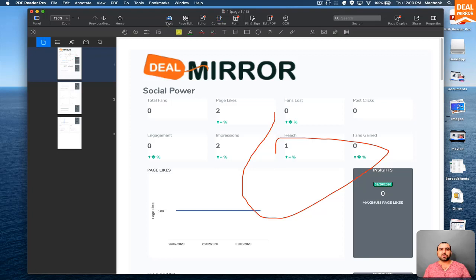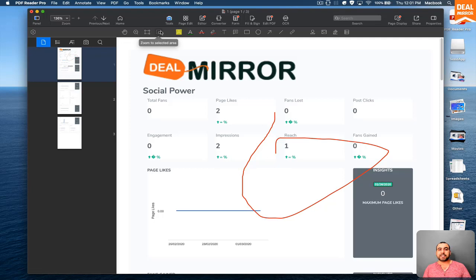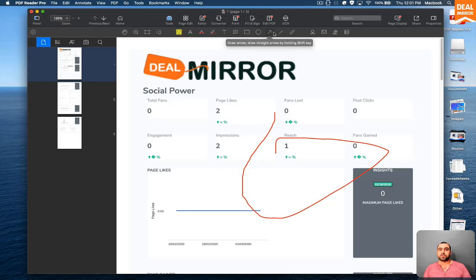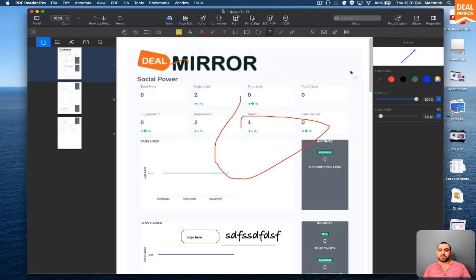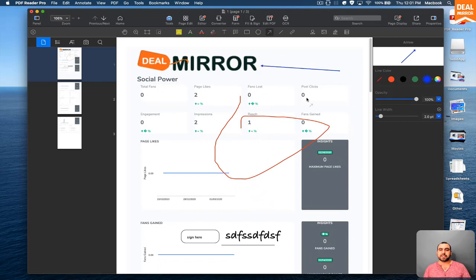So you can see the tools right here. You got scroll tool, the magnify selection tool. You can write over it, you can write, you can do some lines, you can do some arrows. So for example, hey, look at this.